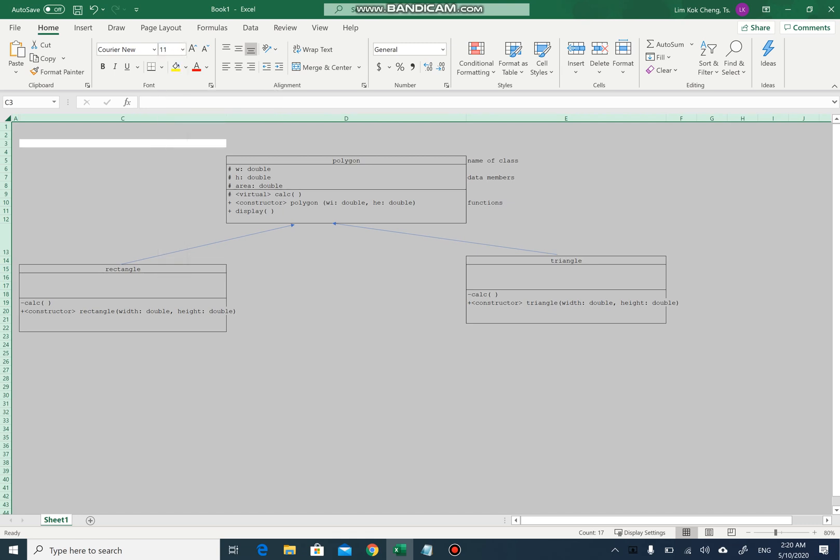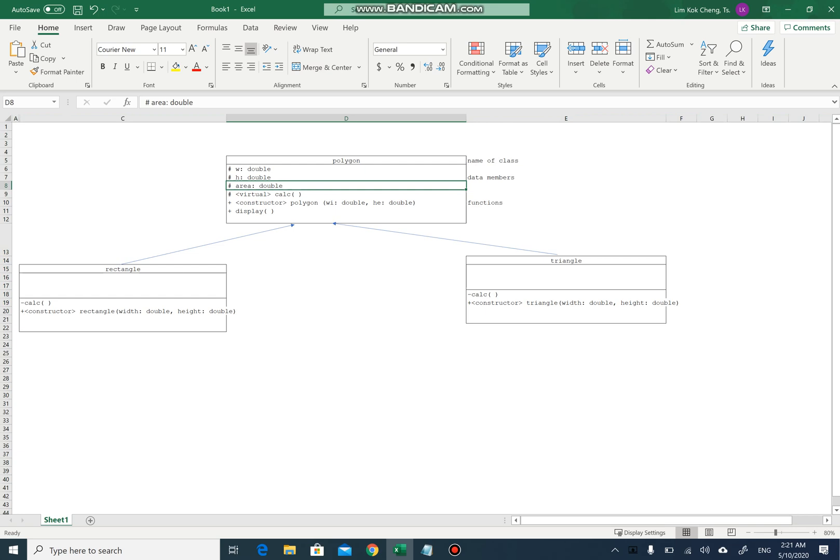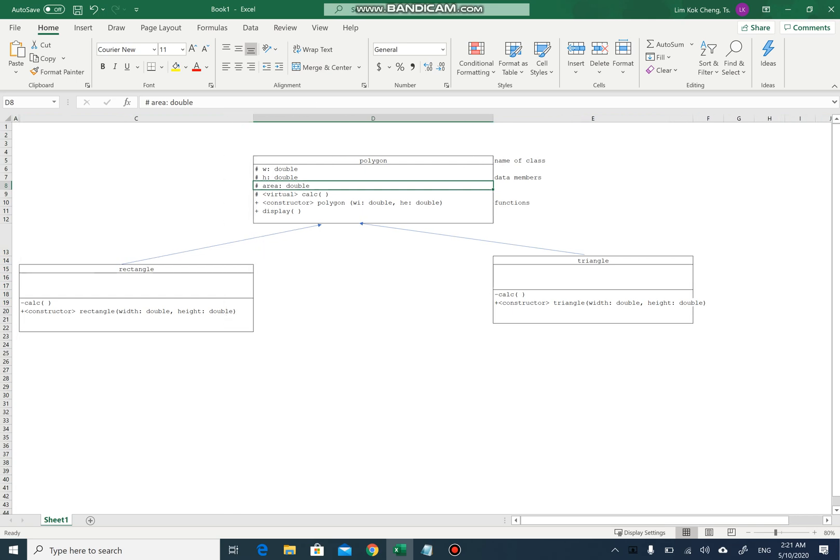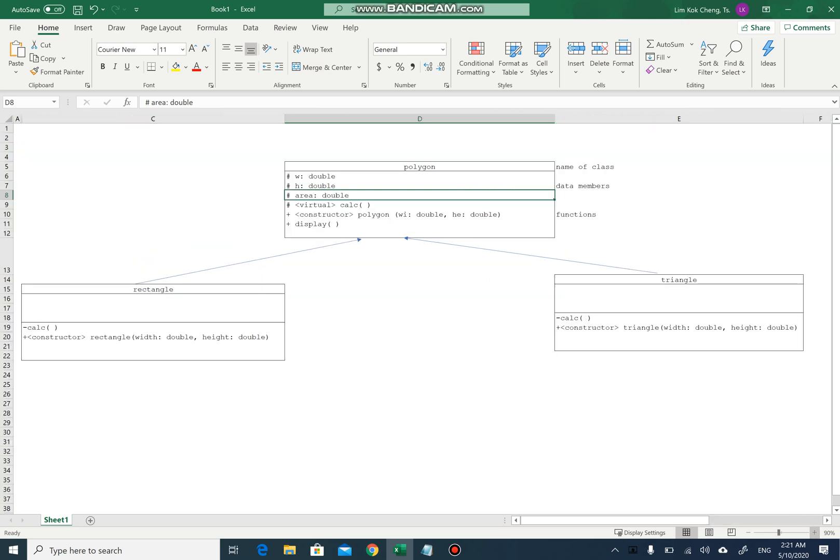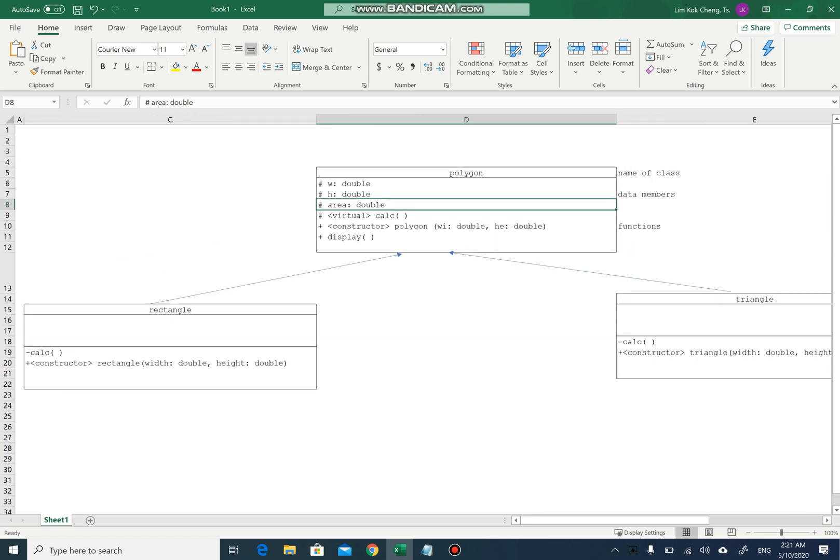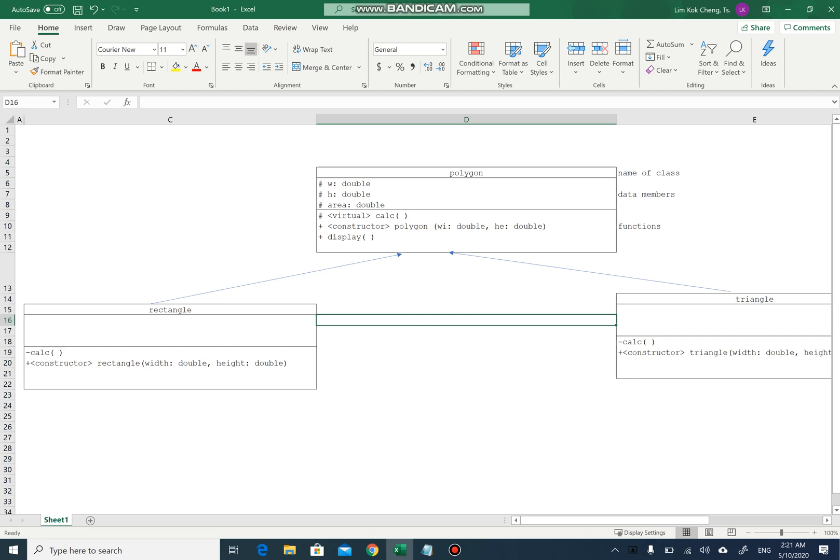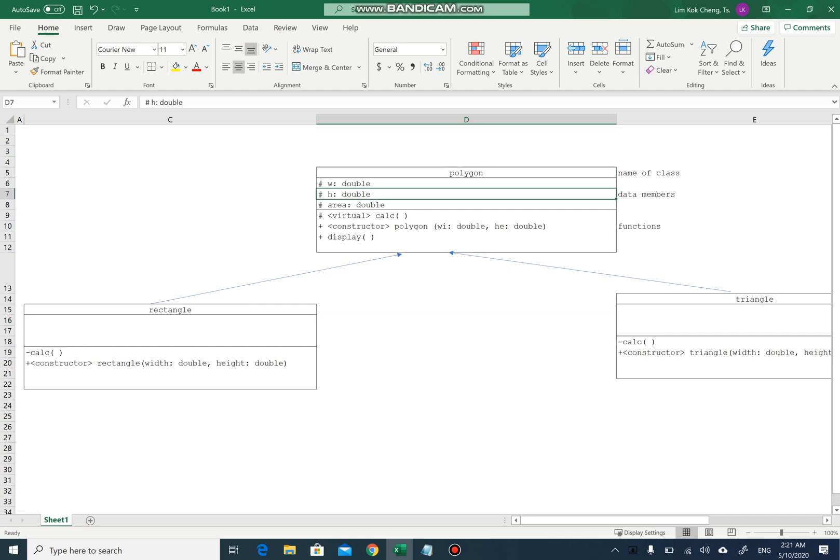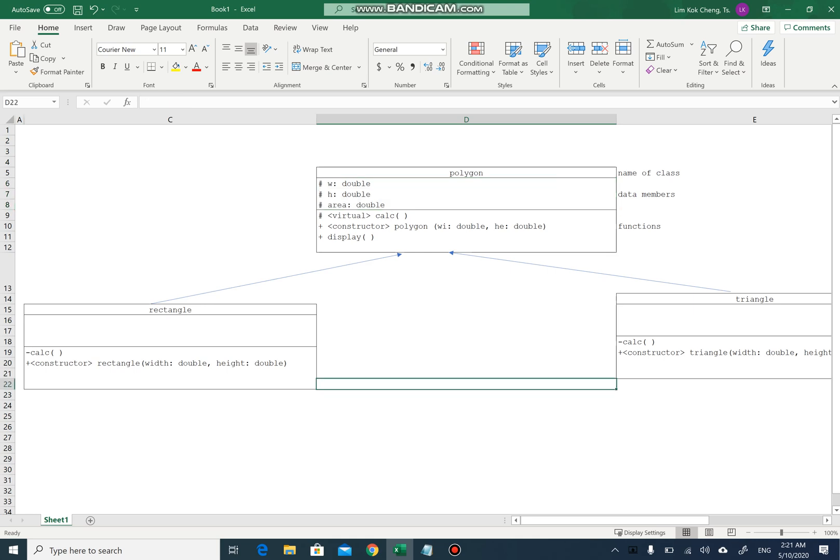So remember if I mean public, protected, and private, there are three compartments. The first part is the name of the class, the middle compartment, I mean middle row here, is data members, and the last one is functions.